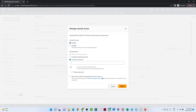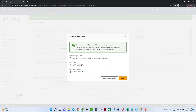We will click on Enable. You can either give an auto-generated password or a custom password. I am setting a custom password. It also asks whether the user must create a new password at sign-in — I am not selecting that. I will click Apply. We now have a console sign-in username and password for the user to log in.